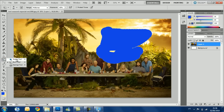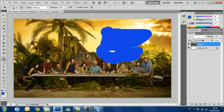Here we have the dodge tool and the burn tool. The dodge tool lightens things — it gives some light to the image where you want it. The burn tool darkens things — just like that, it burns the area.